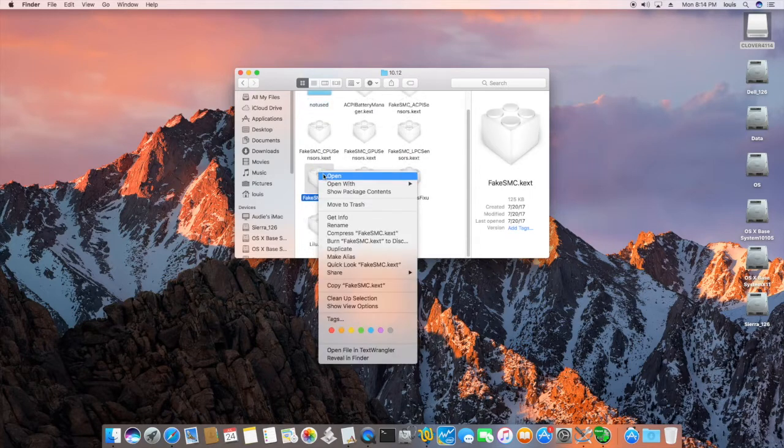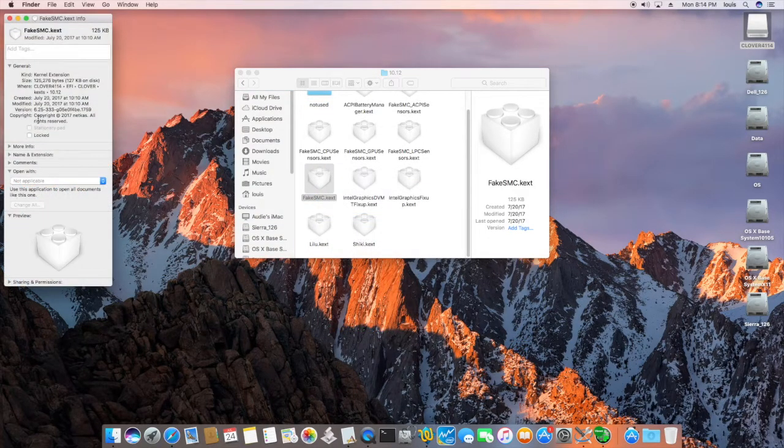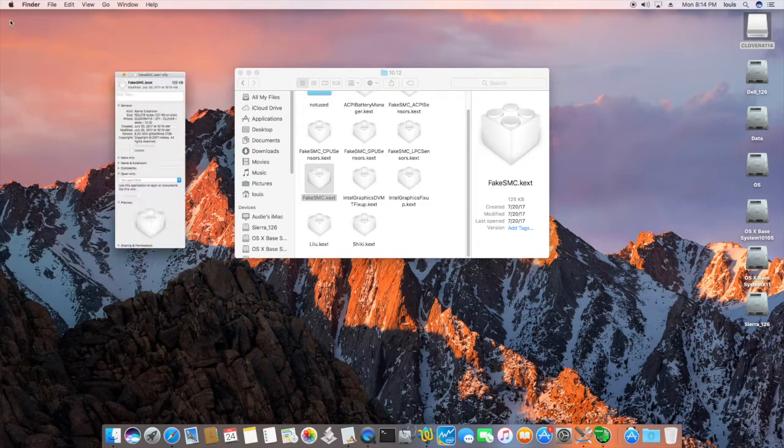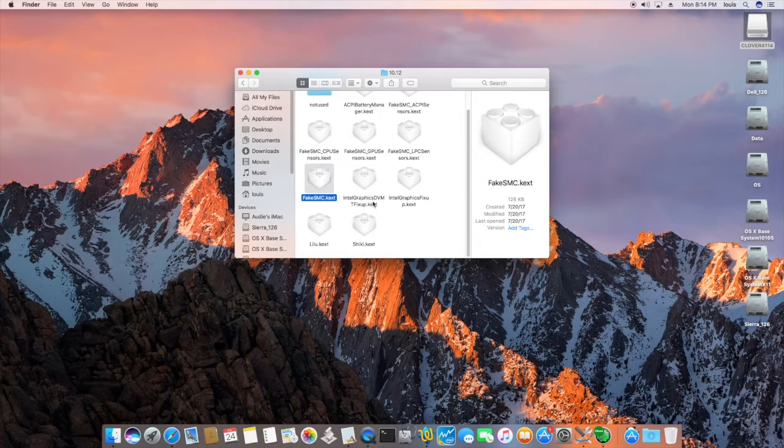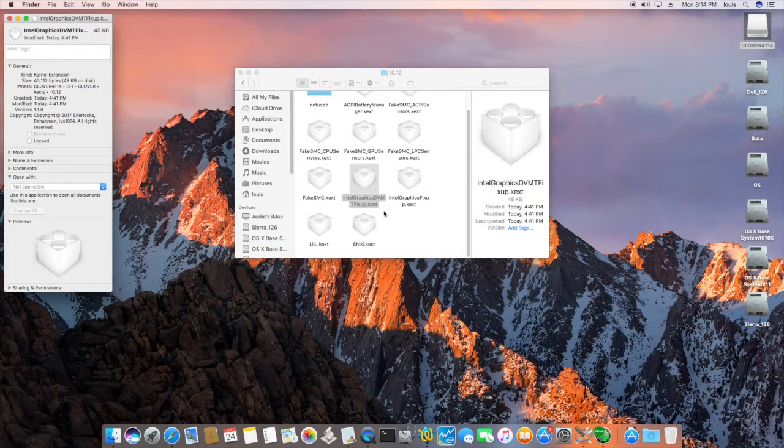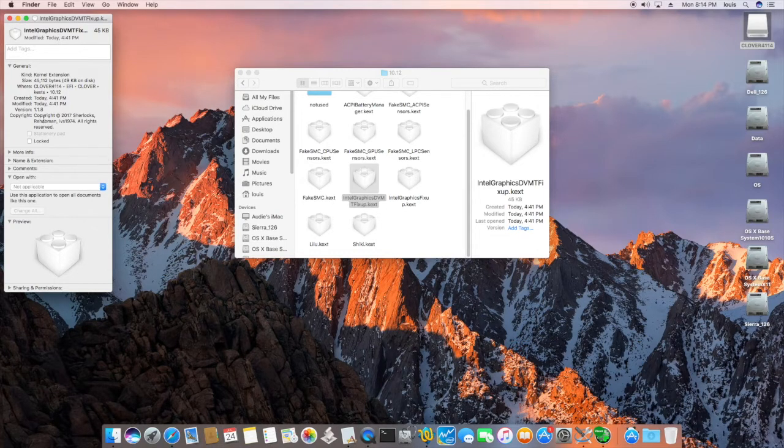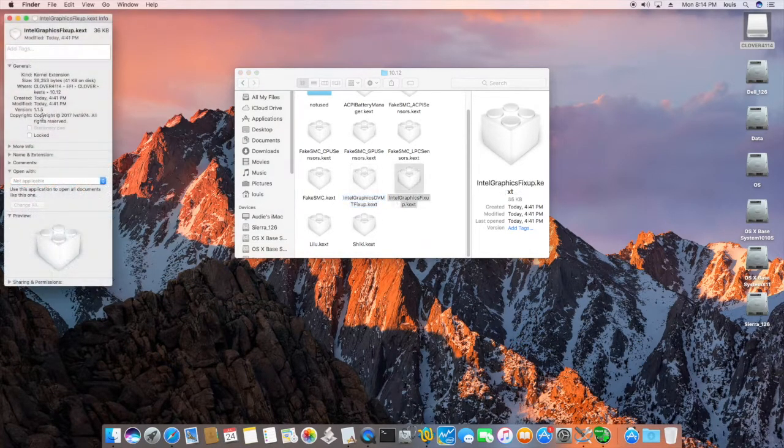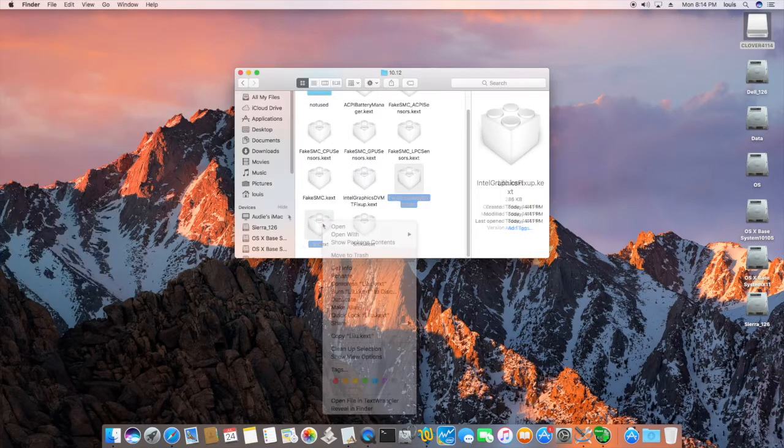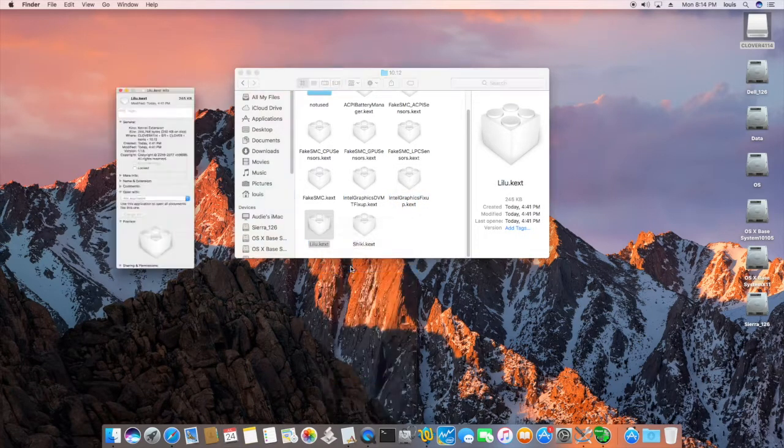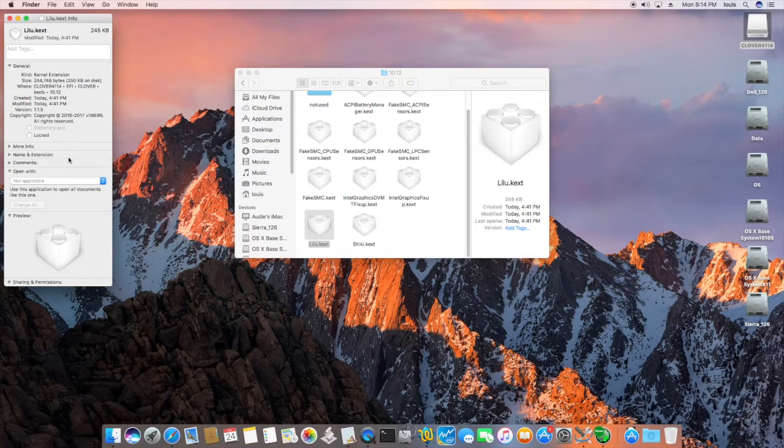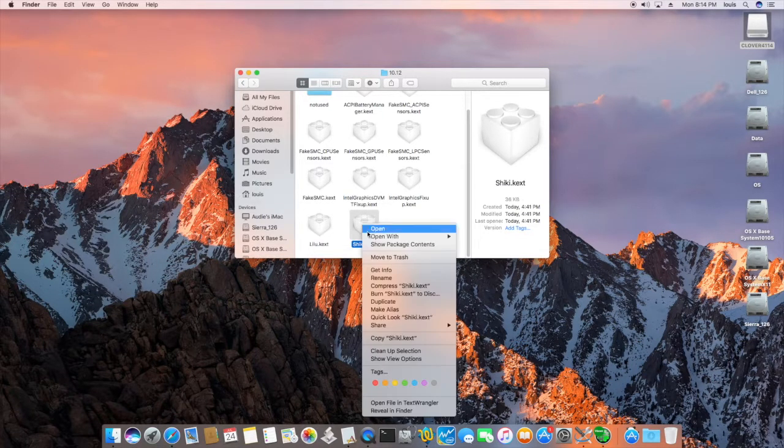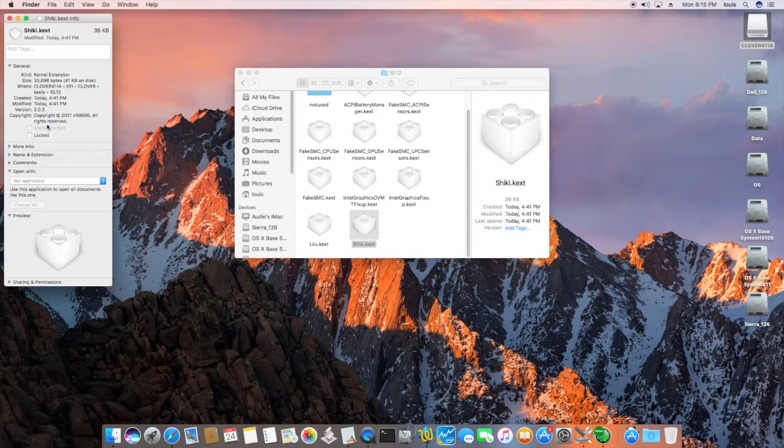FakeSMC is from Rehabman. And this version is 6.25-3333. So I don't know where I got it from. Four important KEX to me to get this one to work. Intel Graphic DVM fixup. KEX version 1.18. This is 1.15. This one is a fixup. Okay? Leeloo. I don't know if I really need this. But it works. So I just leave it in there. So 1.15. And Shiki. 2.03.